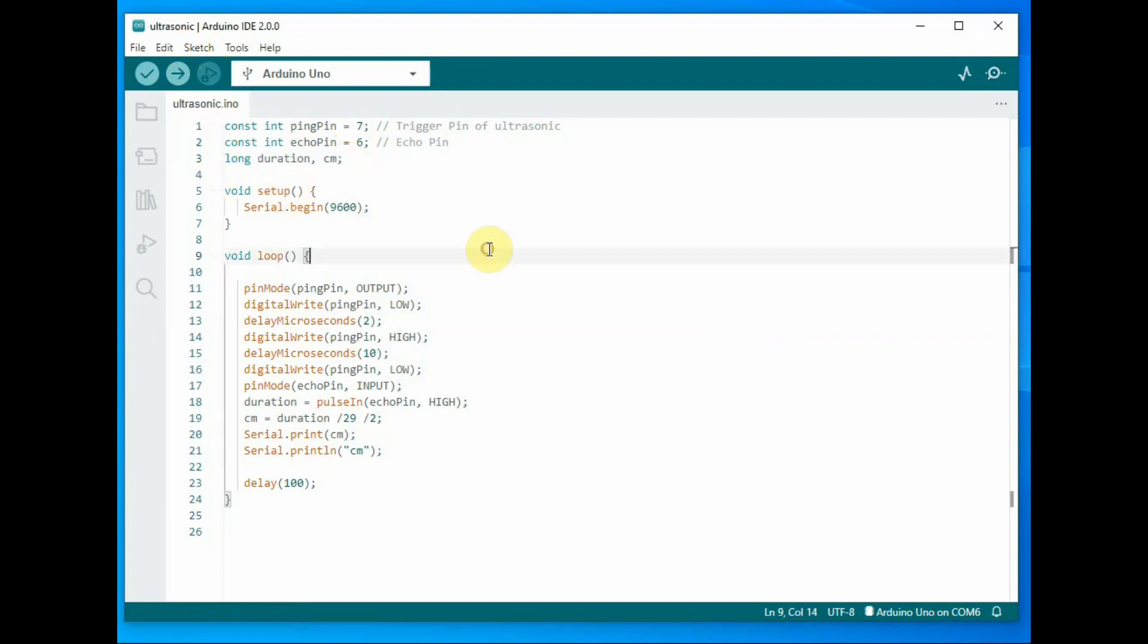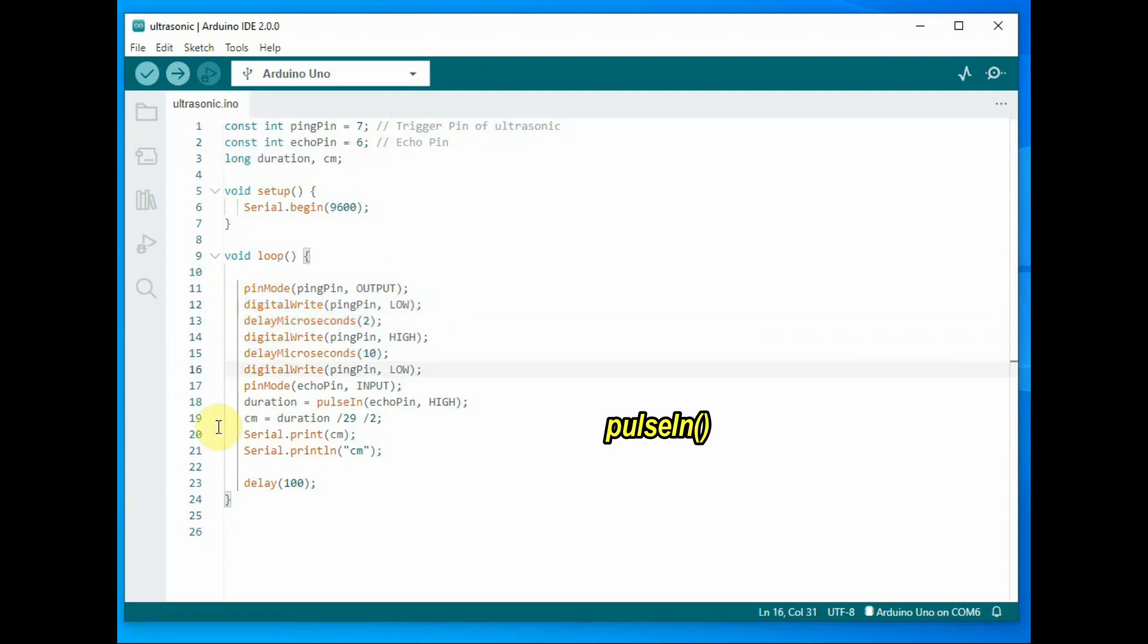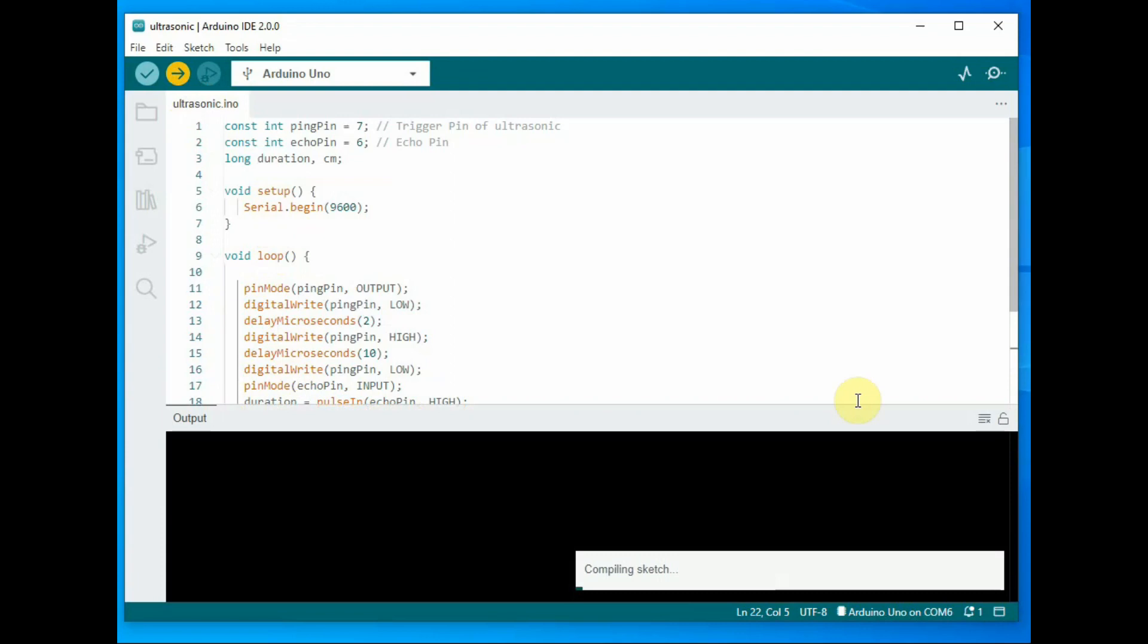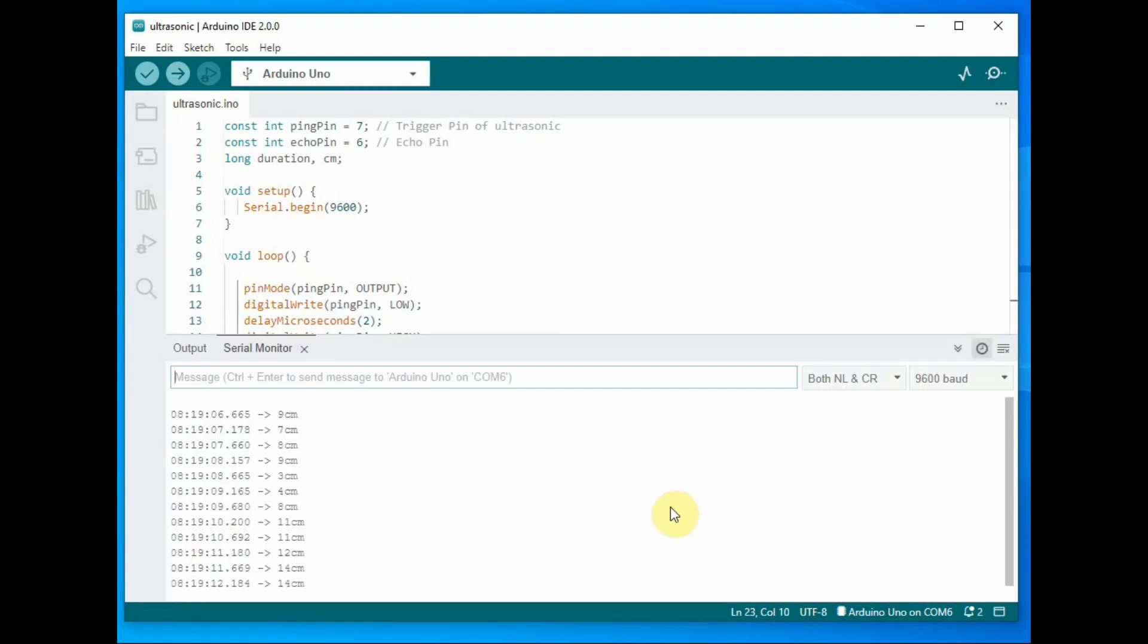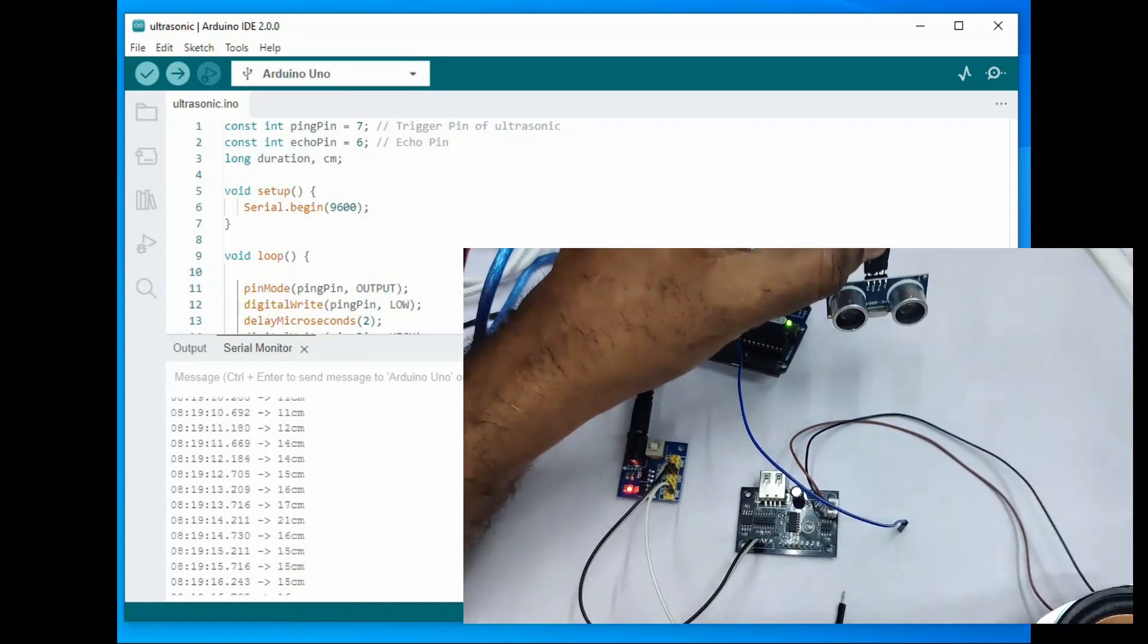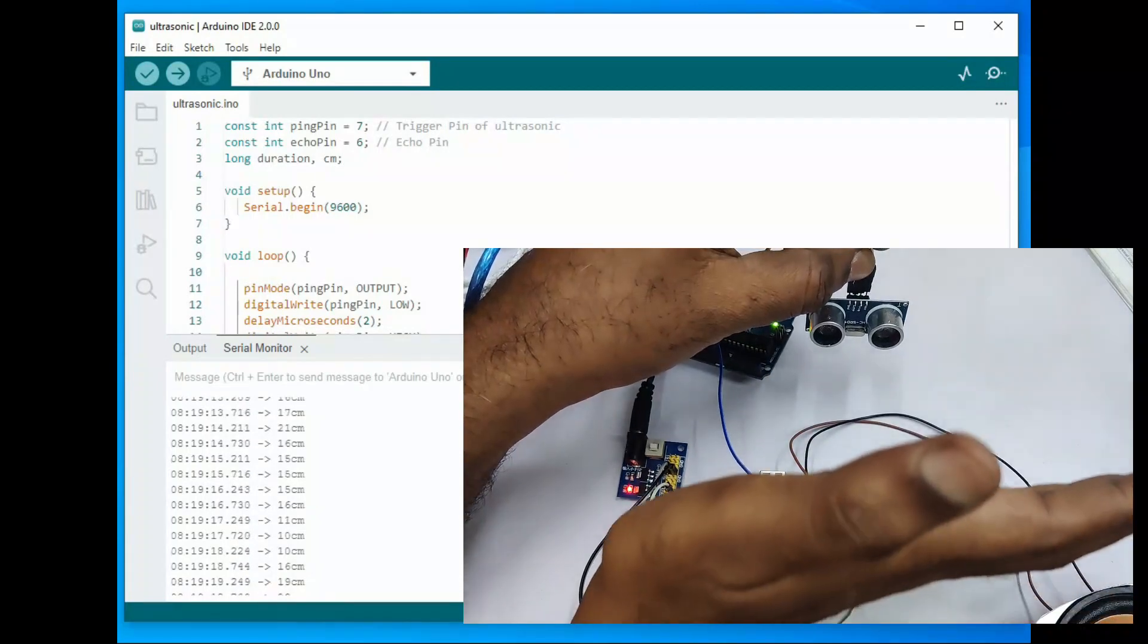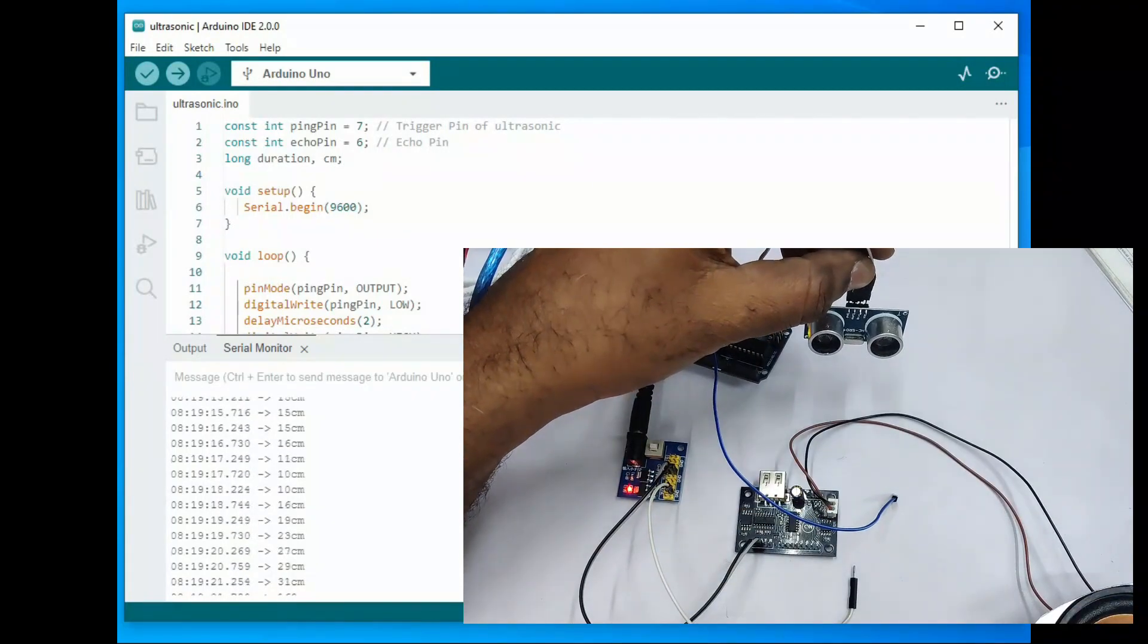Here we declare two constants, one for trigger pin 7 and another for echo pin 8. Inside void setup, start the serial begin at 9600 baud. Inside void loop, we declare the trigger pin as output and generate a 2 microsecond pulse. The object will reflect and it is received at the echo pin. We use pulse in function of the Arduino to calculate the pulse width received at the echo pin. Then duration is calculated in centimeters and assigned to a variable cm. Now click on upload and then open the serial monitor. Now the ultrasonic sensor is working and distance is printed in centimeters in the serial monitor.